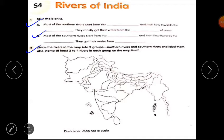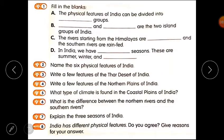Name at least two to four rivers in each group on the map itself. You have to label the rivers, divide them into two groups, and show the rivers on the map. Now students, you have to do practice question number one — fill in the blanks — and practice question number six: what is the difference between the northern rivers and the southern rivers? Northern rivers start from the Himalayas and flow towards the Bay of Bengal; they get water from melting snow. Southern rivers start from the peninsular plateau and flow towards the Arabian Sea; they get water from rainfall. I hope the homework is clear to you all.